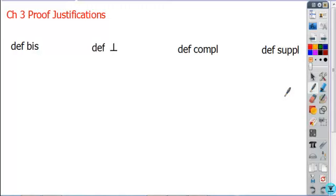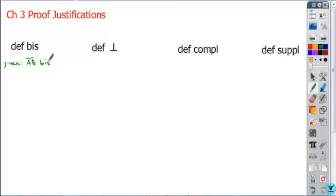The first is definition of bisect. This justification will only be used if the given statement specifically says in words that something is bisected. So if you're told that AB bisects CD at point E, that's the given — it has to be stated that something is being bisected.